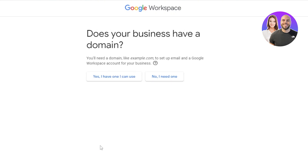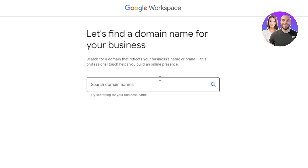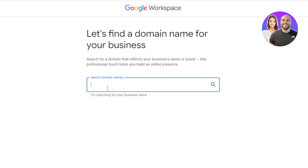Now we have to select a business domain. Here's a tip: we have two options — 'Yes, I have one I can use' or 'No, I need one.' If you do not have a domain name already, you can get one with Google. Click 'No, I need one' and search for a domain name. You can go for a .com domain, or if you want something cheaper, there are very cheap and even free domains like .xyz or .info.